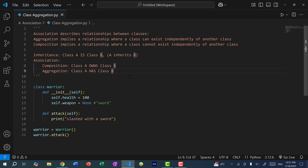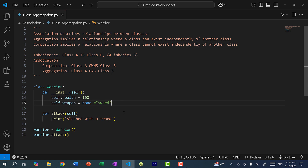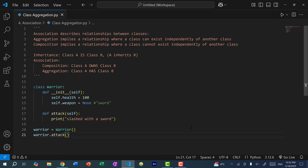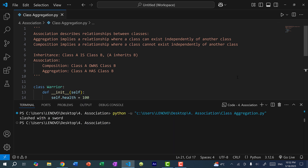We're going to go over aggregation. For this example, let's say we have a warrior class, and in the constructor we have a health and a weapon, set to none by default. There's also an attack method that prints out slashed with a sword. If I create a warrior object and call the attack method, you can see the warrior slashed with a sword.